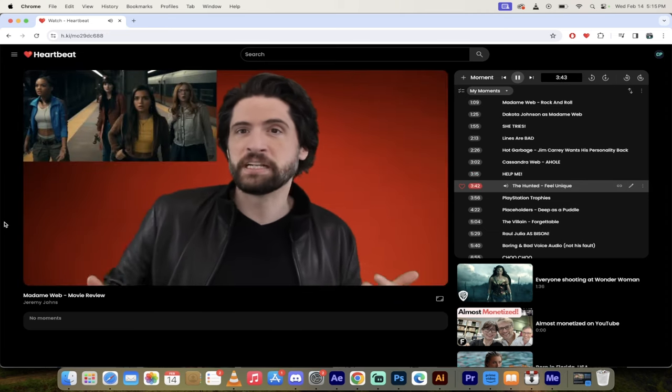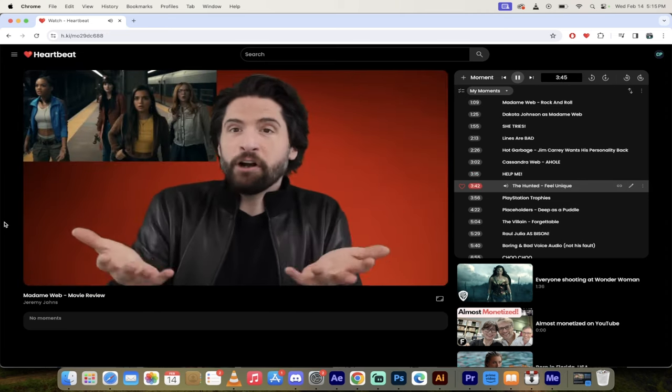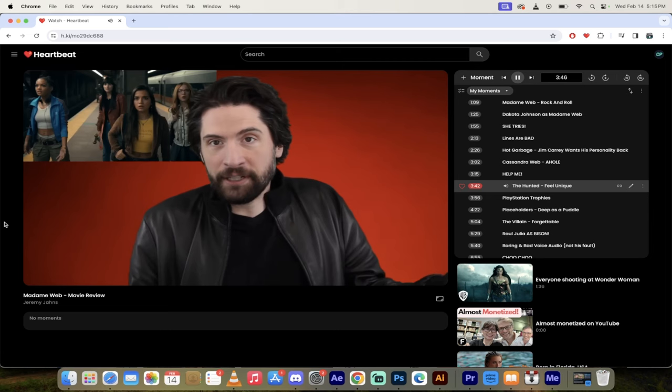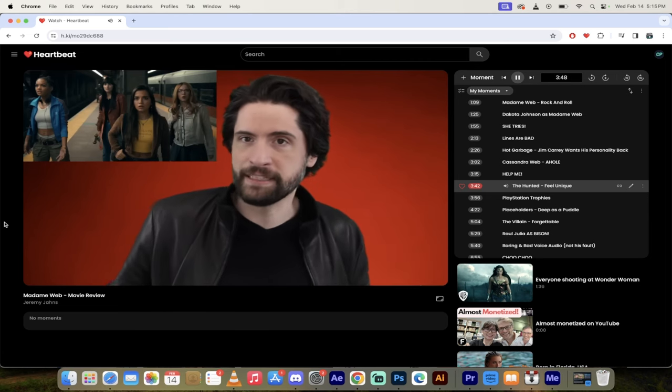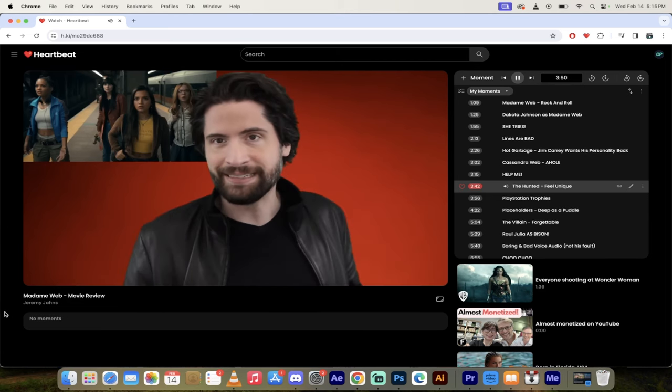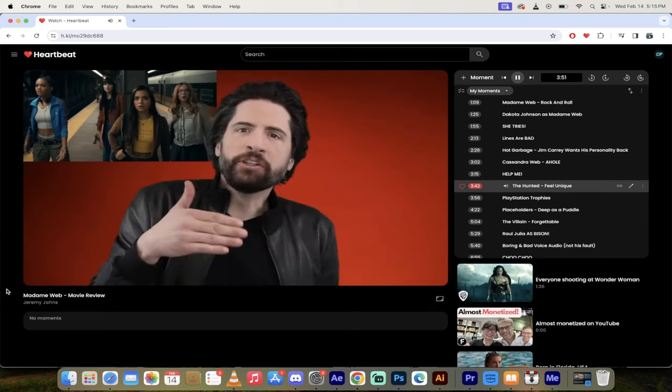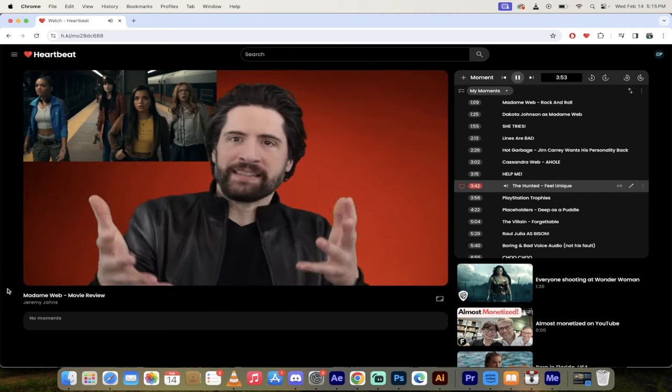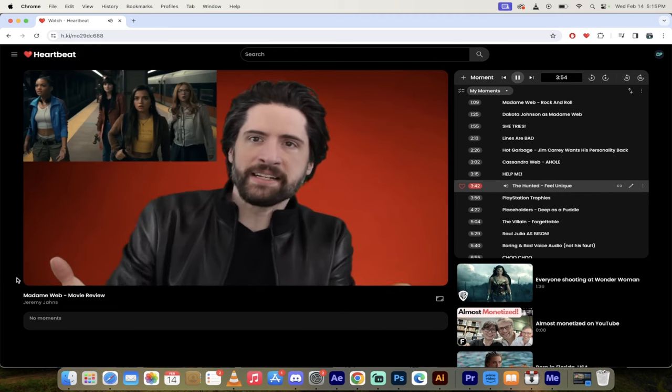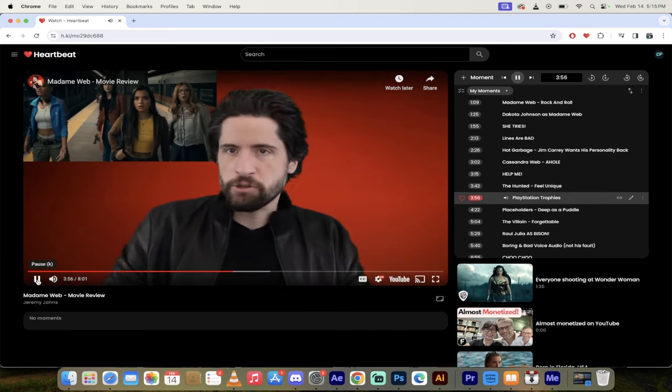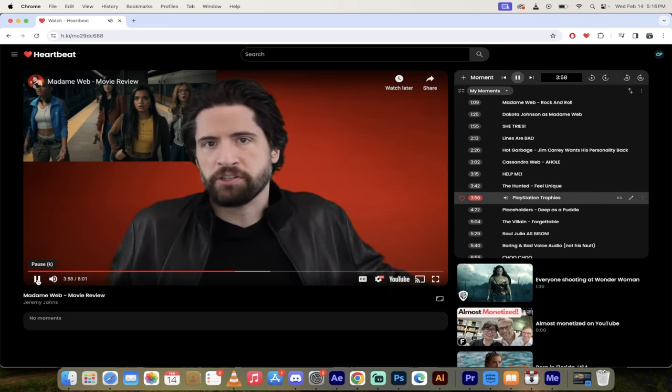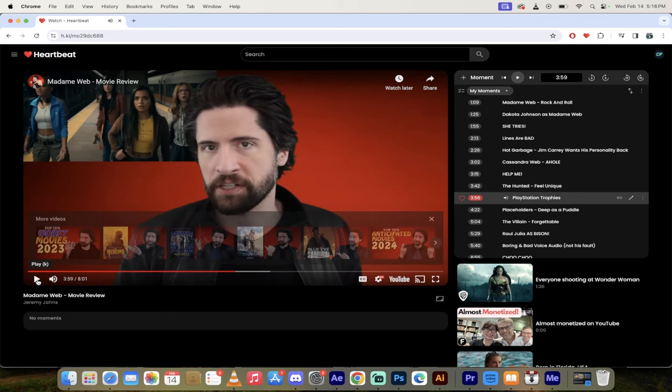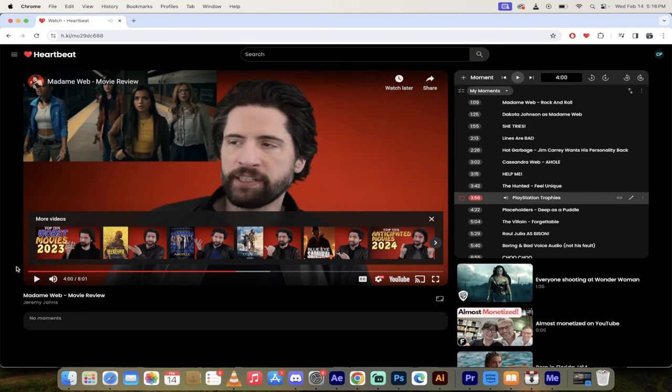Also the girls who are being hunted by spider guy, they have their own characters. I'll give them that. They distinctly feel different. They have their different personality types, but I still don't know any more about them. That's the extent that the movie gives me. They're there to be saved. They're PlayStation trophies. Yeah, they're PlayStation trophies. That's one way to put it.